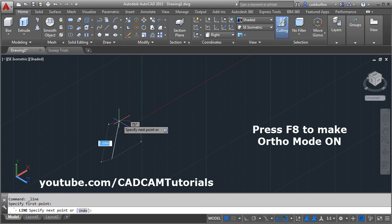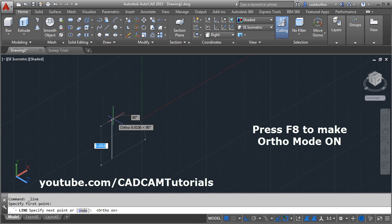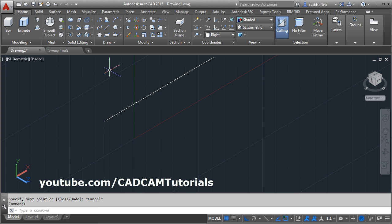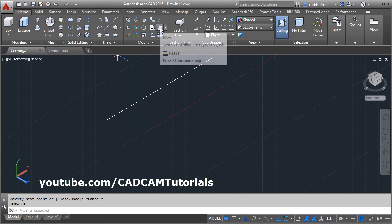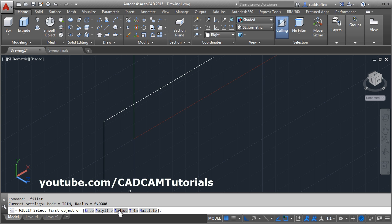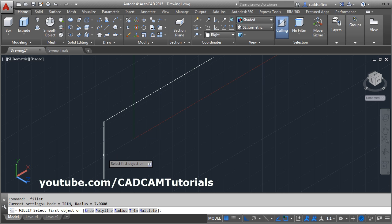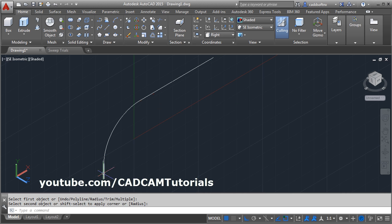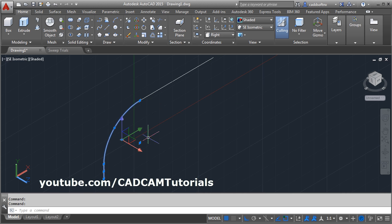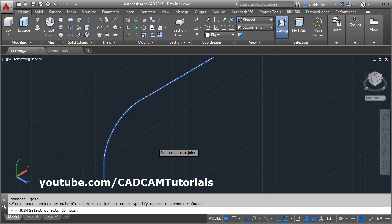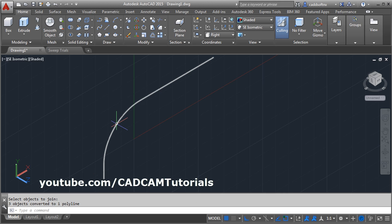Give the first point, make ortho on F8 and click the points. Press escape. Then to apply the fillet, click on the fillet command, click on radius, and give the radius — I want it to be 7. Then select the first line and the second line. Now these objects are separate. For sweep, this object needs to be connected. To connect these objects, click on modify and select join option. Select all the objects and press enter. Now these objects are connected.